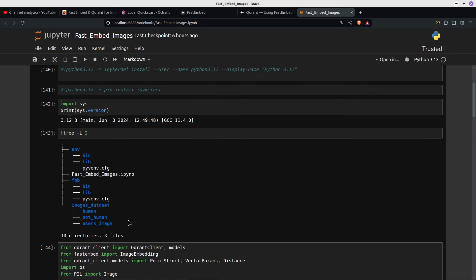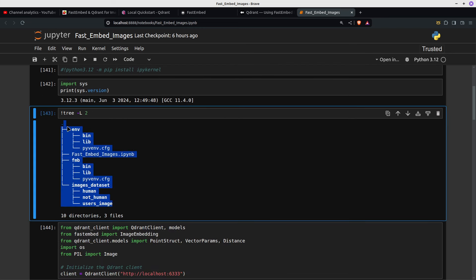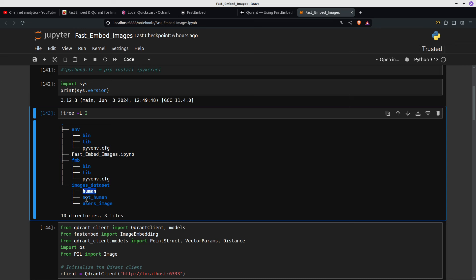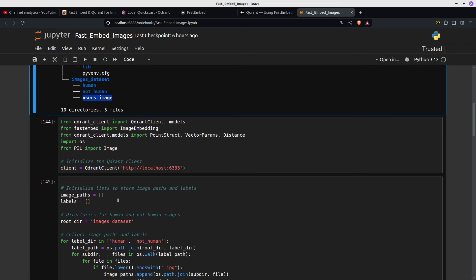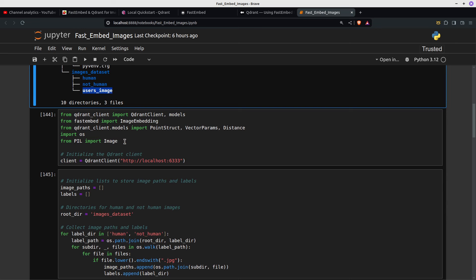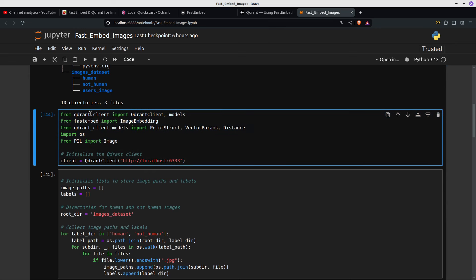All this is just some setup. I did a tree to show you the directory structure. I did use a virtual environment but you don't have to. That's my Jupyter notebook. FMB is just the environment. So images-dataset, and inside there I've got human, not-human, and then users-image. The imports are: qdrant-client — pip install qdrant-dash-client space fastembed — and then from fastembed import ImageEmbedding, because we're going to be doing images.